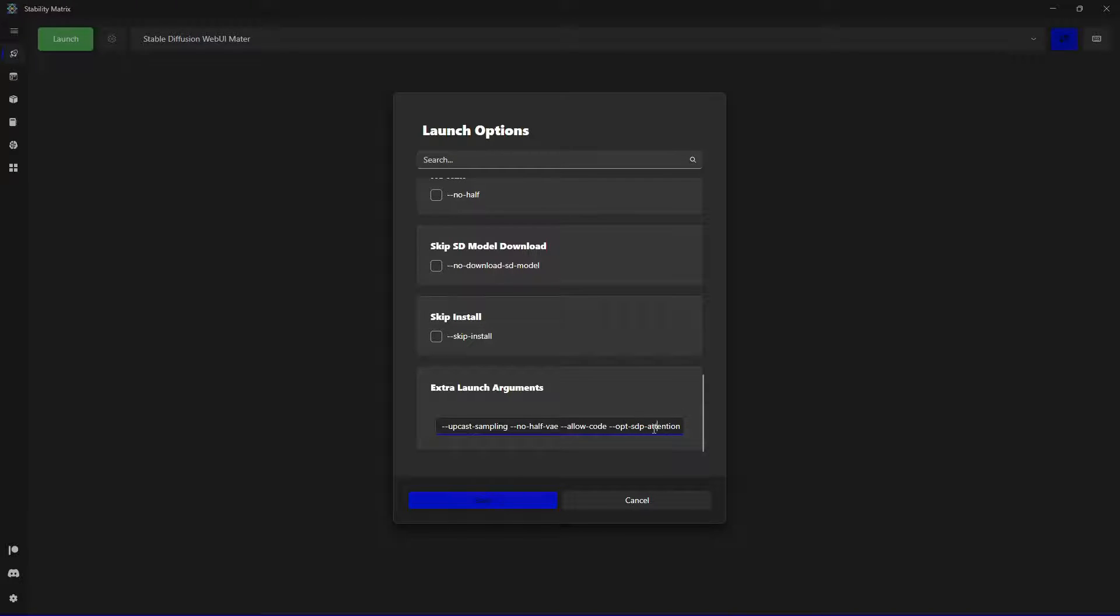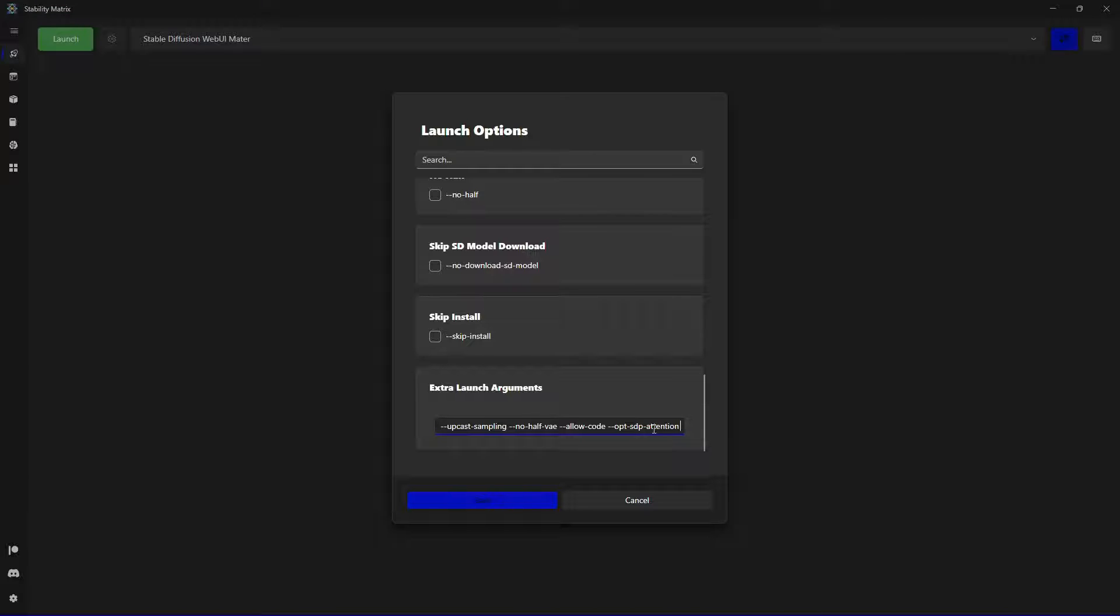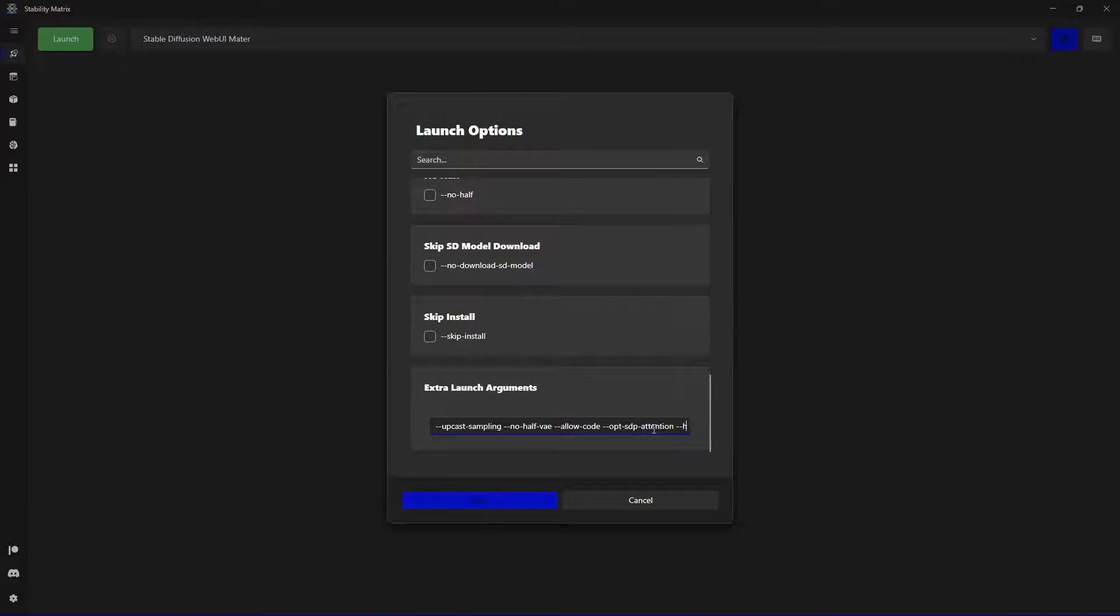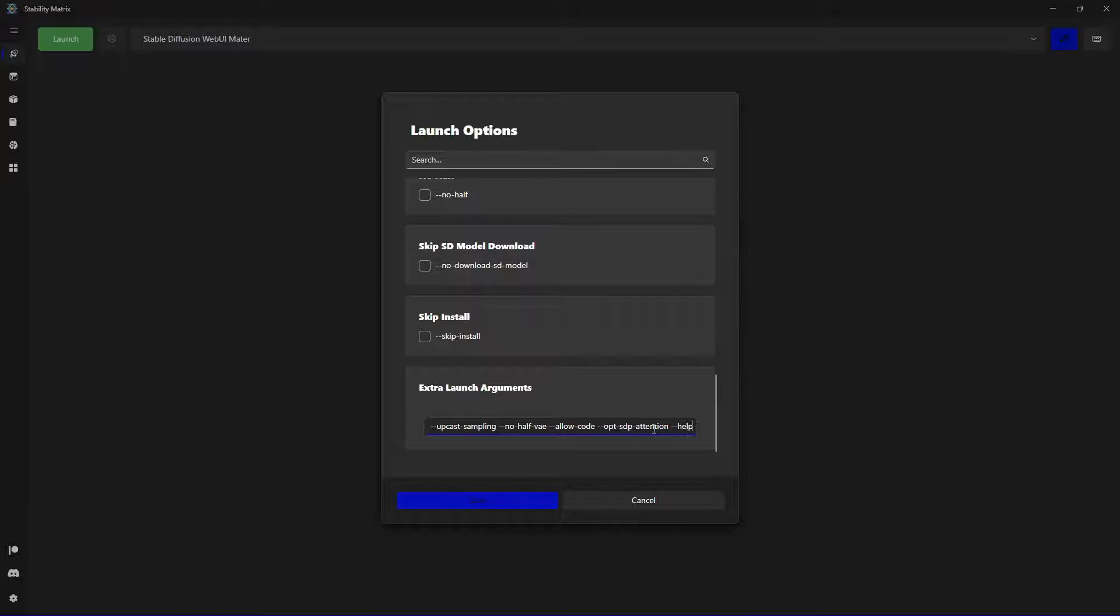And if you don't know what to write you can easily just add dash dash help and save. And when you start up the application it's going to give you different arguments with an explanation and info what it's doing.